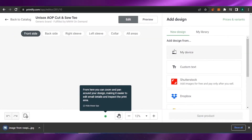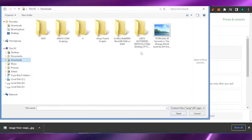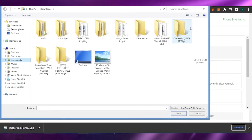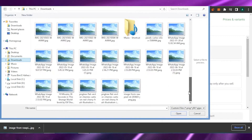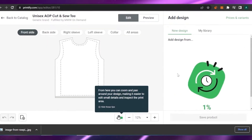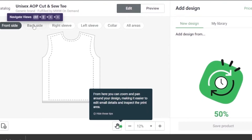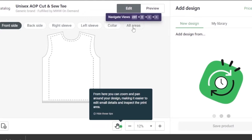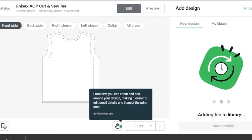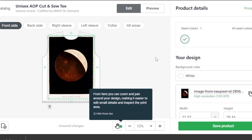I found something that is free and I'll download it quickly. Now I'll go back to Printify, click 'Upload from my device,' go to my downloads, and select that image. It will upload in a moment and appear on the shirt. There are a lot of options — front side, back side, right sleeve, left sleeve, collar — because all-over printing is available for the entire shirt.